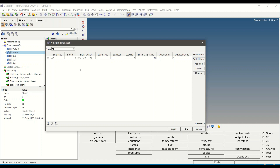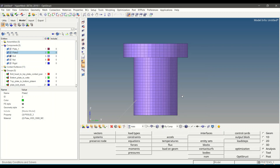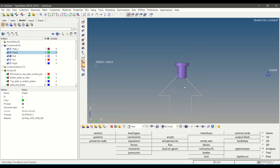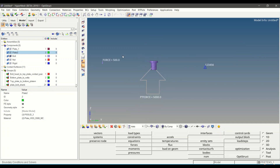In the Pretension Manager, select load type as Force and define the load collector. Create a new load collector and define the load magnitude as 5000. Leave the other fields as default and click OK to create the pretension force. A 5000 N pretension force is created on the bolt.